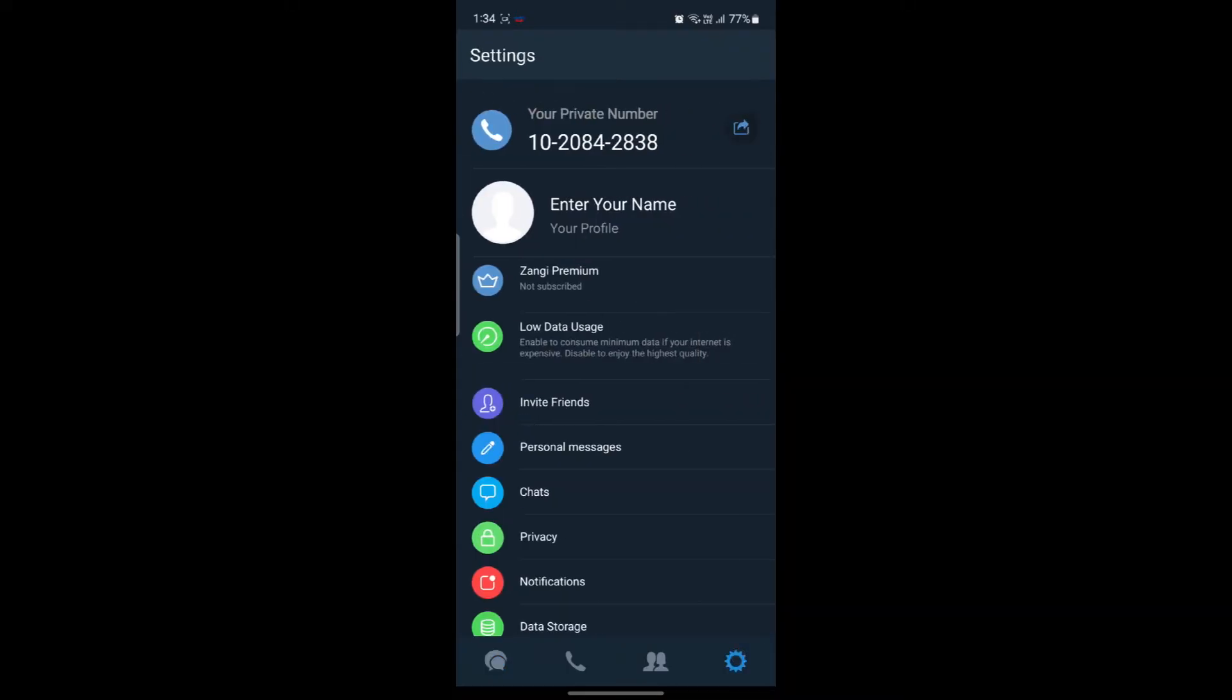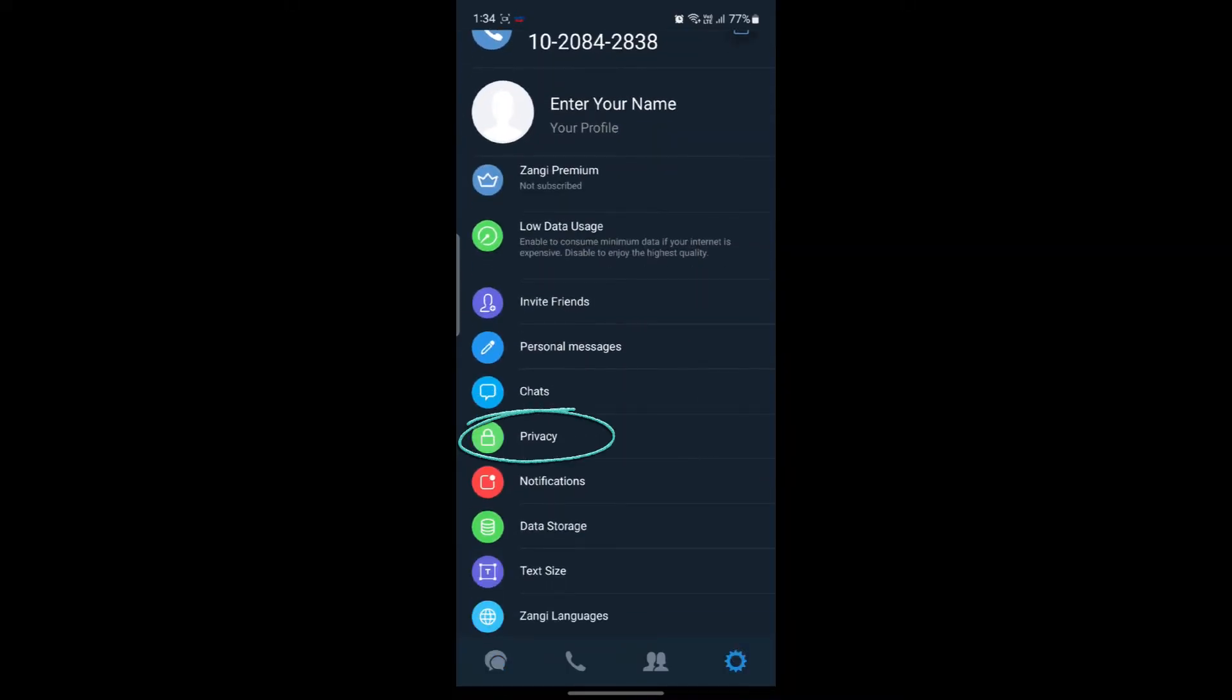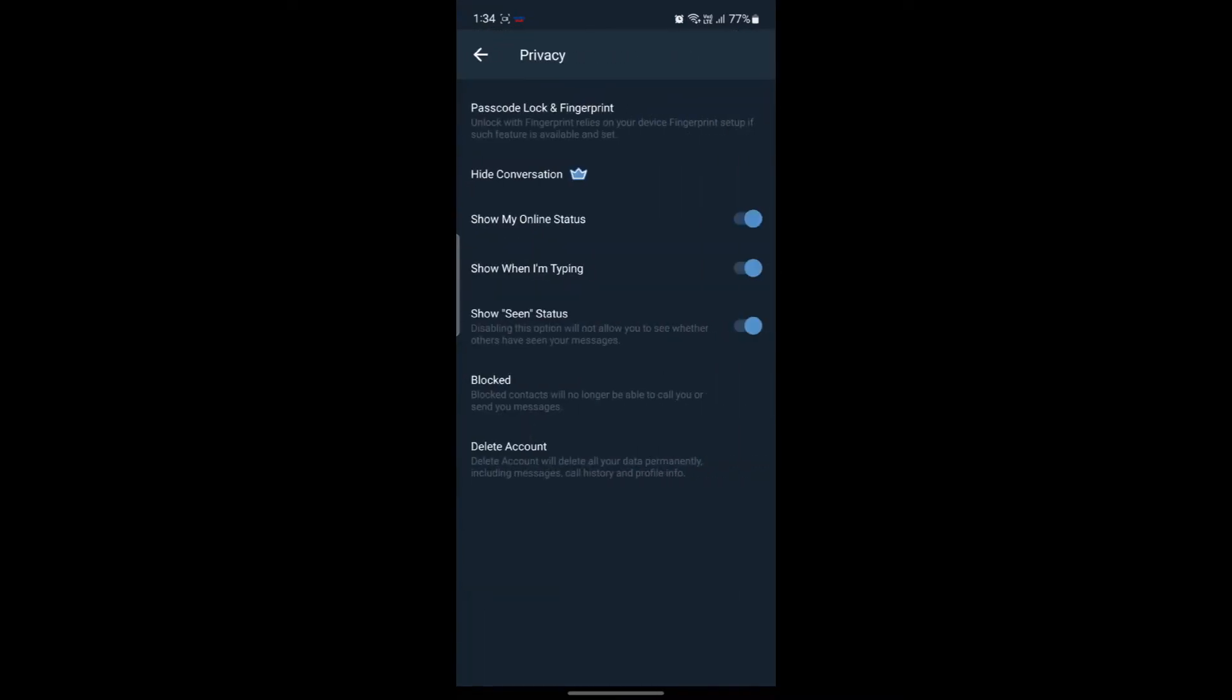Go ahead and tap on it, then find privacy. Tap on privacy and at the end you can see the delete account option.